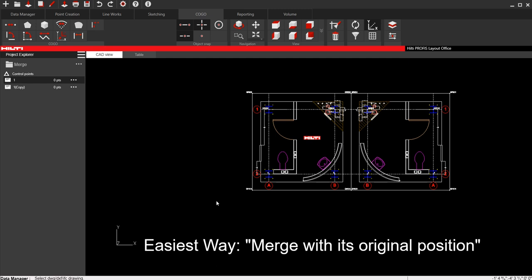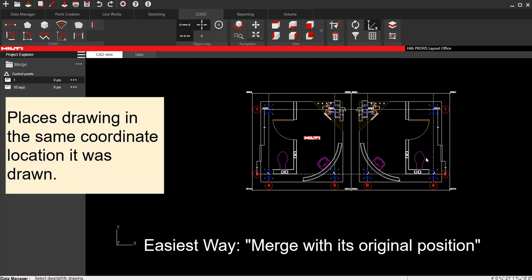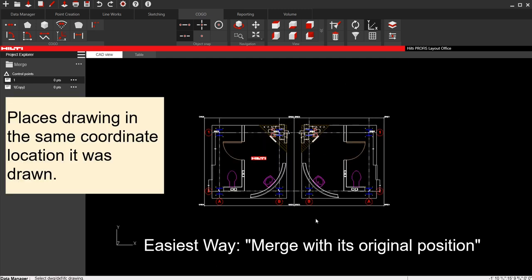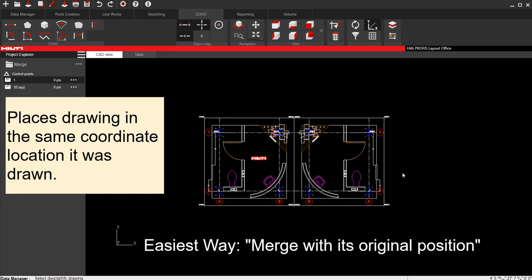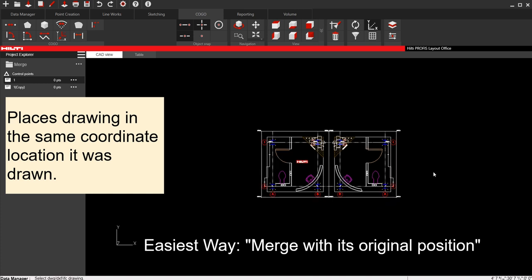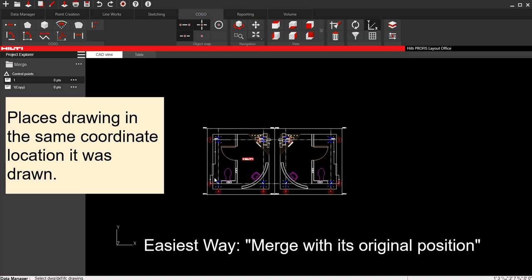And you can see when I do that, this drawing was drawn on the same coordinate system as this drawing. You can see that this mirrored aspect of this bathroom that I have over here on the left side was placed right where I had it in AutoCAD. That's the position I had in AutoCAD. I drew this in one position, this in another, and all I told it to do is just place it right where it's supposed to be on their coordinates, and it did. That's the easiest way to merge. And now I can use these drawings together, and I should be good to go.